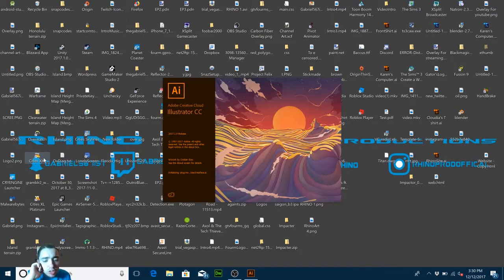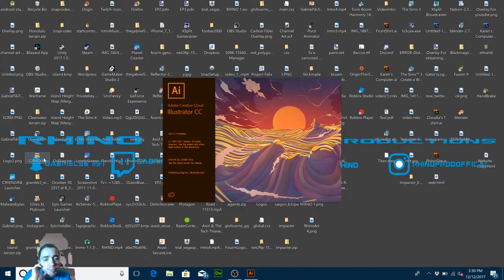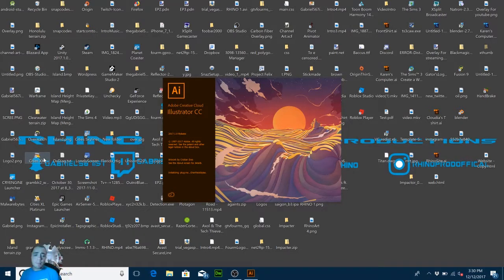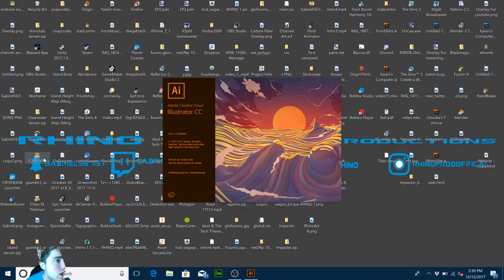First, we'll launch Illustrator. If you don't have it, there is a free trial — it's seven days now, surprisingly. Back then it was 30 days. I'm not sure why Adobe changed it to seven days. Anyway, I'm back on Illustrator, and this will help you if you want to do a license plate. I have some designs I want to show you.